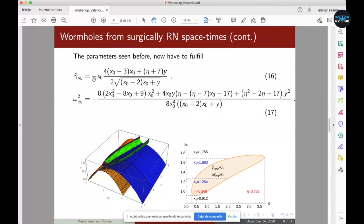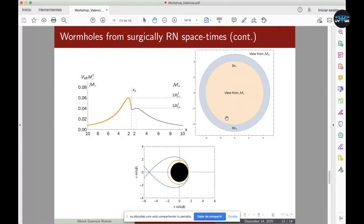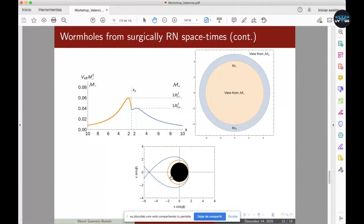Cecilia is also asking: the throat is inside the radius of the shadow, isn't it? The radius of the photon ring is related to the impact parameter, so it has nothing to do with the wormhole throat. The wormhole throat is the outer line of the black region, because the radius of the shell is the wormhole throat radius.